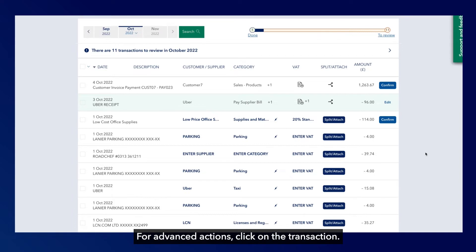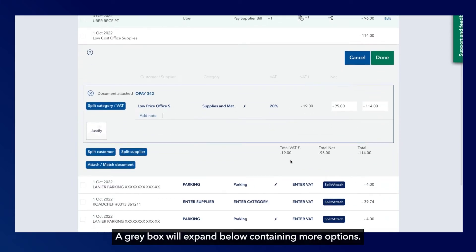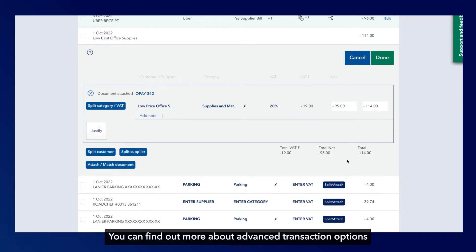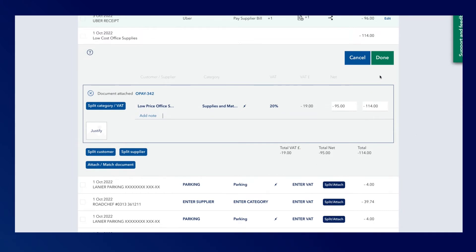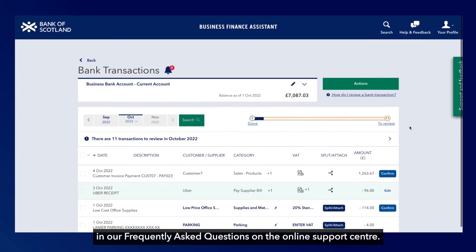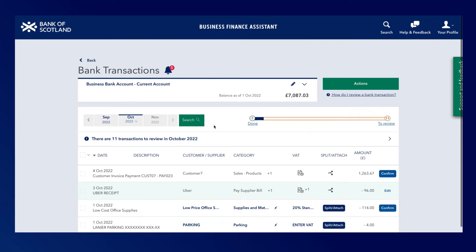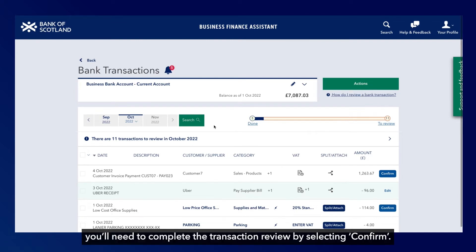For advanced actions, click on the transaction and a grey box will expand below containing more options. You can find out more about advanced transaction options in our frequently asked questions on the online support centre. Unless a transaction is automatically confirmed for you, you'll need to complete the transaction review by selecting Confirm.